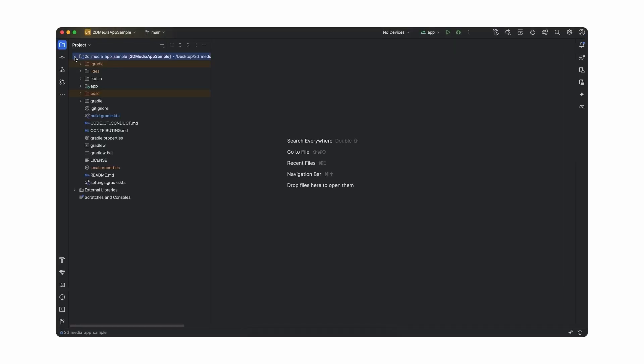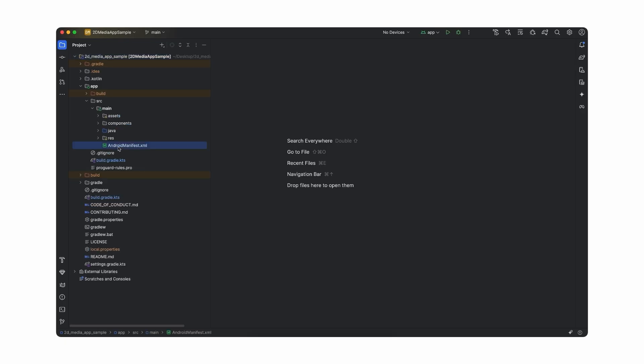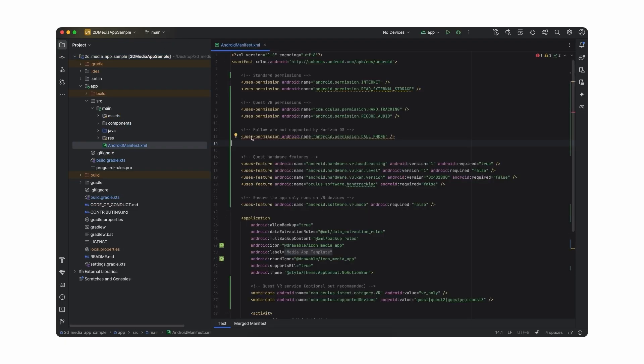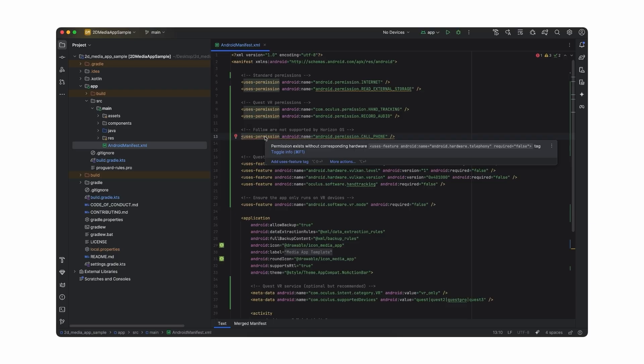The plugin will automatically notify you about all the unsupported dependencies — like phone calling or GPS — in your code and suggest an alternate way of handling them. MetaHorizonOS doesn't support some of the Android libraries, so you'll need to replace them with equivalents recommended by Meta. The MetaHorizon plugin will help you analyze your code and point out all these required changes, making compatibility straightforward and easy.